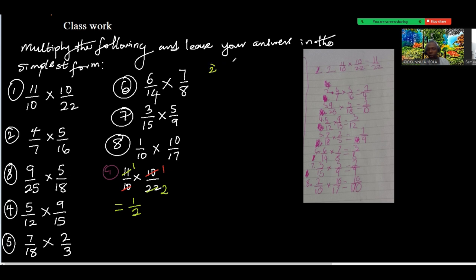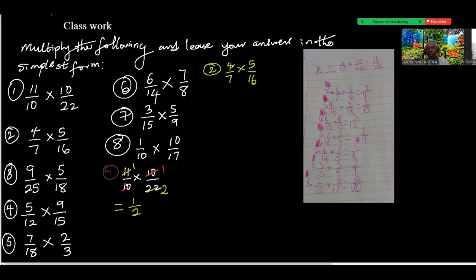Number two: 4 over 7 times 5 over 16. 4 can divide 16 — so 1 here and 4 here. That gives 1 times 5 is 5, and 7 times 4 is 28. So the answer is 5 over 28. You forgot to write the 4 and multiply with 7.